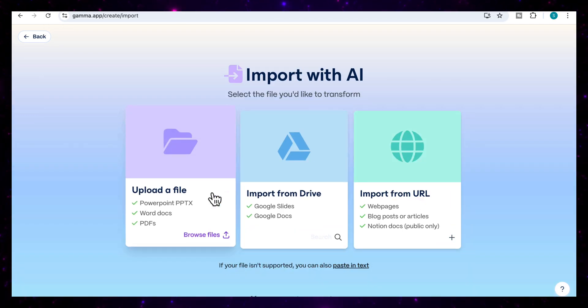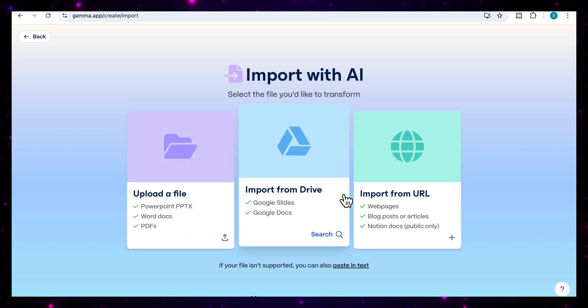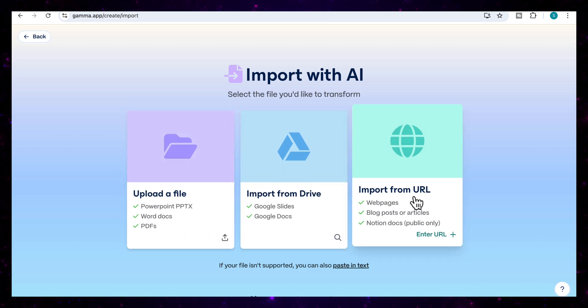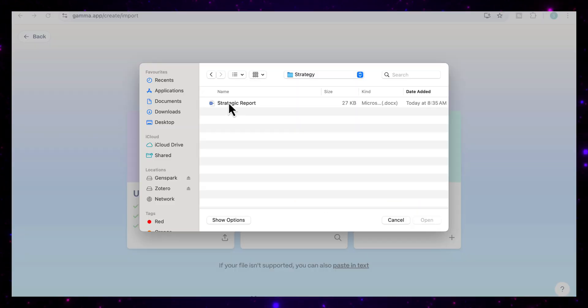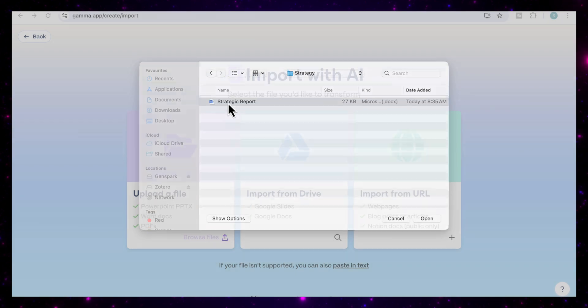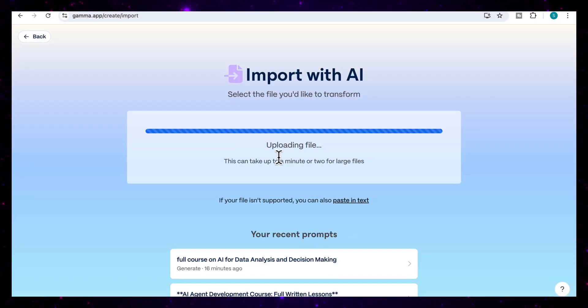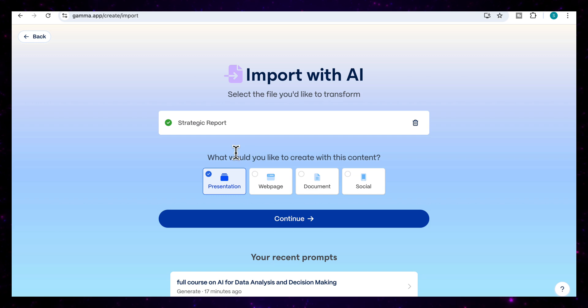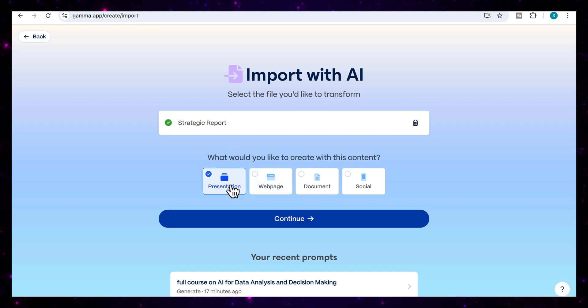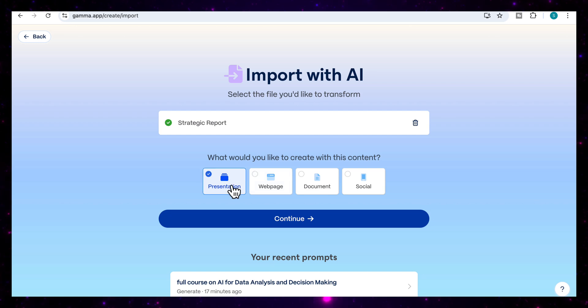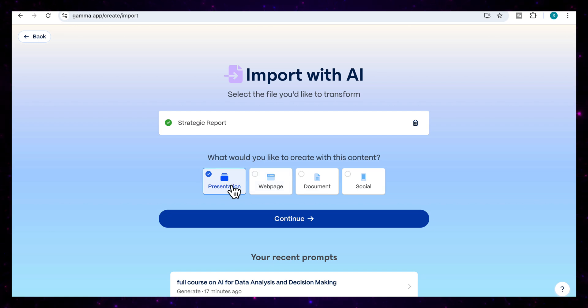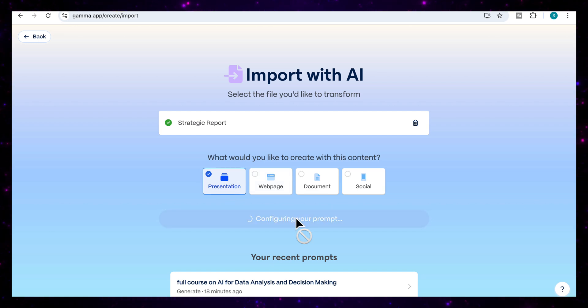You'll see that I have an option to upload a file, import from my drive or import from URL. I'm going to select the upload file and my word document, which is the strategy report. You can see now that it's uploading my document. Once my file is uploaded, I then select what I want to create with this document. I have an option for a presentation, it can be a web page, a document, or social. In this case, because we want it to be a presentation deck, we're going to stay with presentation, and I'm going to click on continue.